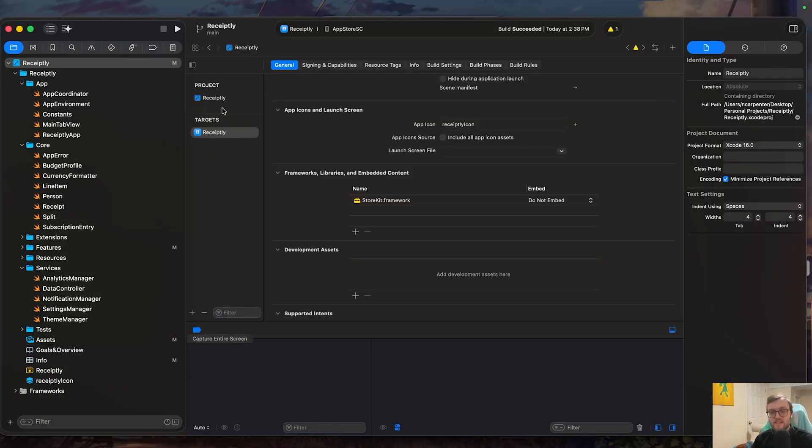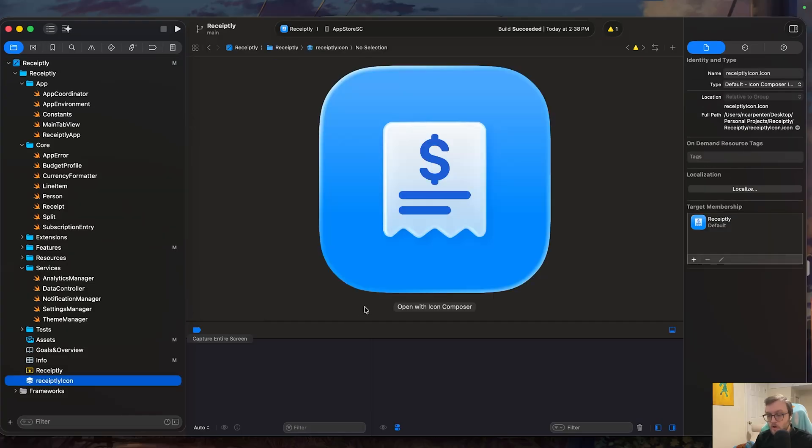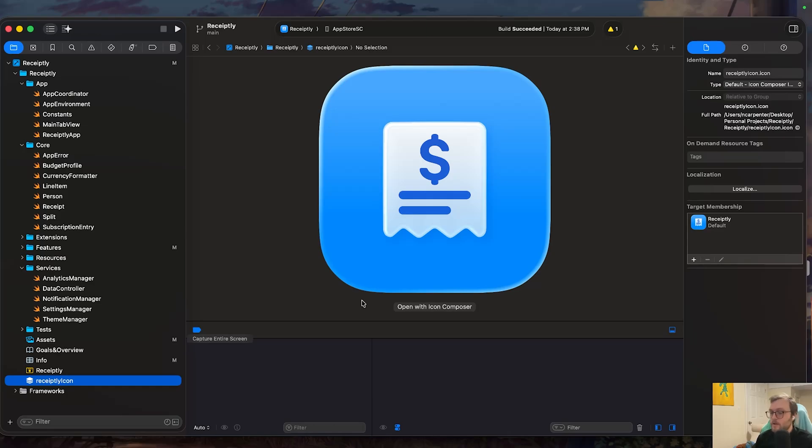Hopefully this guide gave you some clarity on how you can add your icon file from the icon composer and use that for macOS, iOS, iPadOS, et cetera. This way you can fully support that new Apple glass feel and your app can fit into the ecosystem a little bit better.